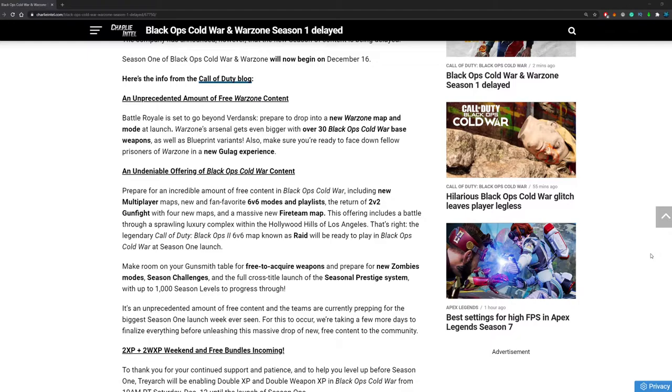Also make sure you're ready to face down fellow prisoners of Warzone in a new Gulag experience. That is very interesting as well. I'm kind of sick of this Gulag, especially with throwing knives and snipers. So a new Gulag experience will be very nice as well.